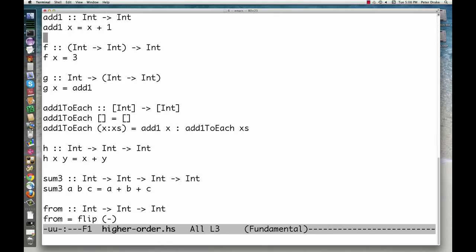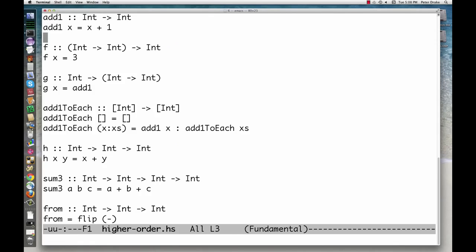If the arrow associates from left to right, then h has the same type as f. If the arrow associates from right to left, then h has the same type as g. It must be one of the two. It turns out that it's the second one.